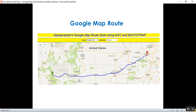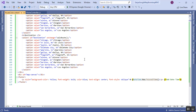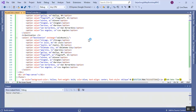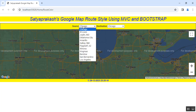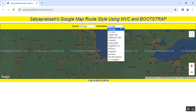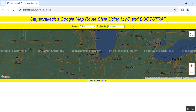I'll run the application now. You can see the output — the source contains cities of the United States and the destination also has US cities. When you select these cities, the route style between source and destination is shown accordingly.